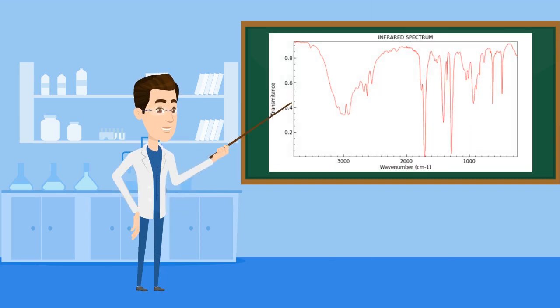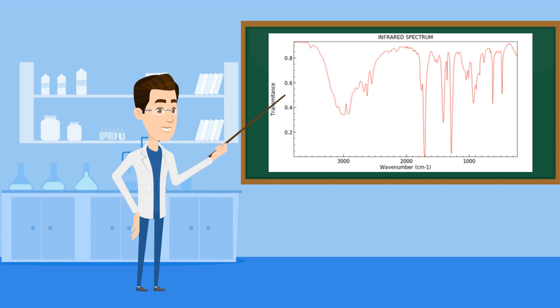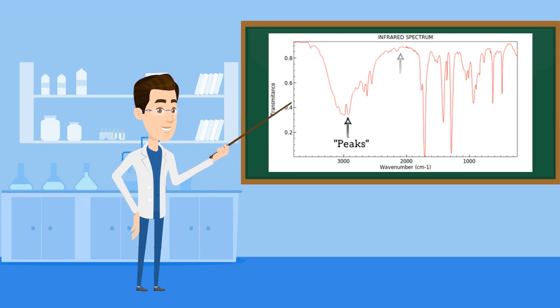Now then, as you can see, the line on the graph forms almost what looks like a mountain range, with many high points and many low points. And quite counterintuitively, we'll be calling the low points the peaks of the spectrum, almost like we're looking at a mountain range upside down.